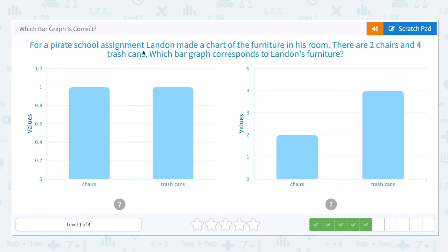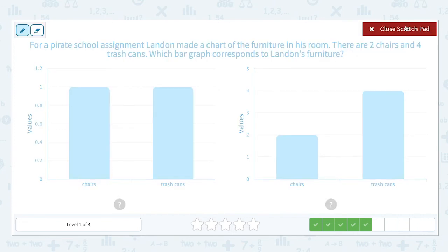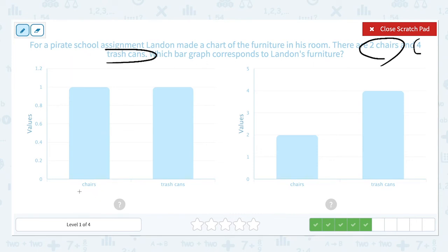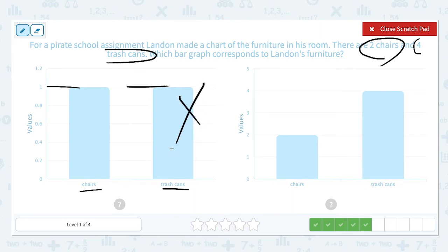For a pirate school assignment, Landon made a chart of the furniture in his room. There are two chairs and four trash cans. Which bar graph corresponds to Landon's furniture? He has two chairs and four trash cans. Let's check — chairs is at one, trash cans: one. So this does not correspond to Landon's furniture. This is not correct.